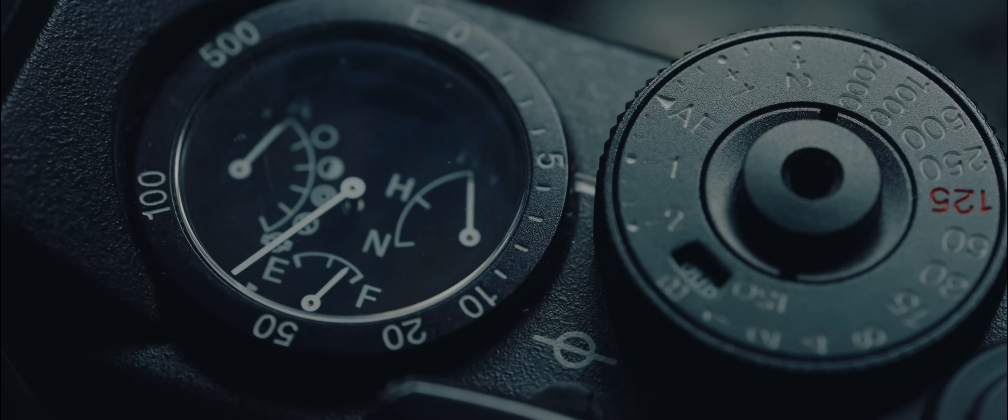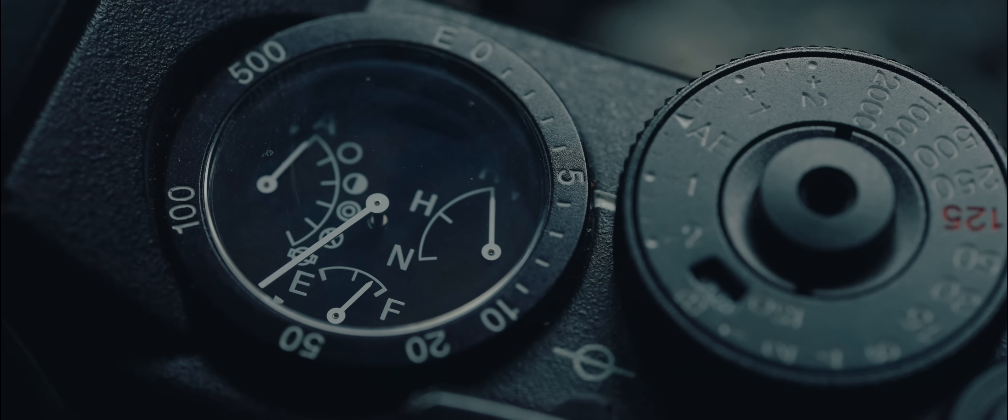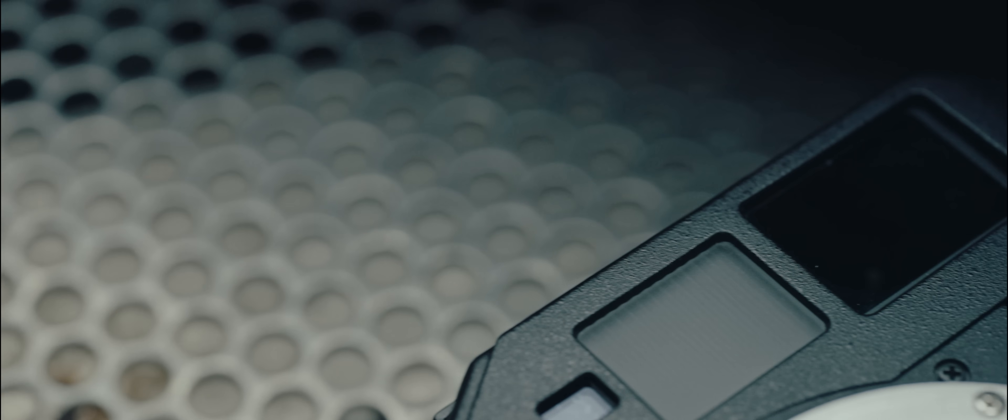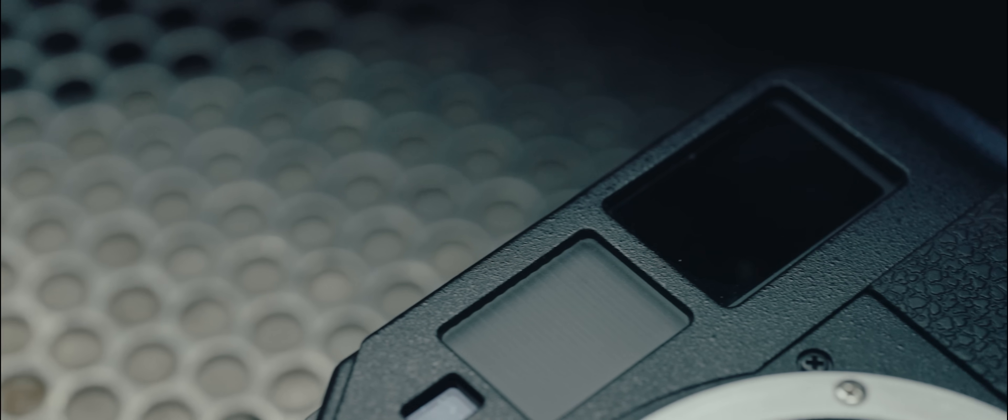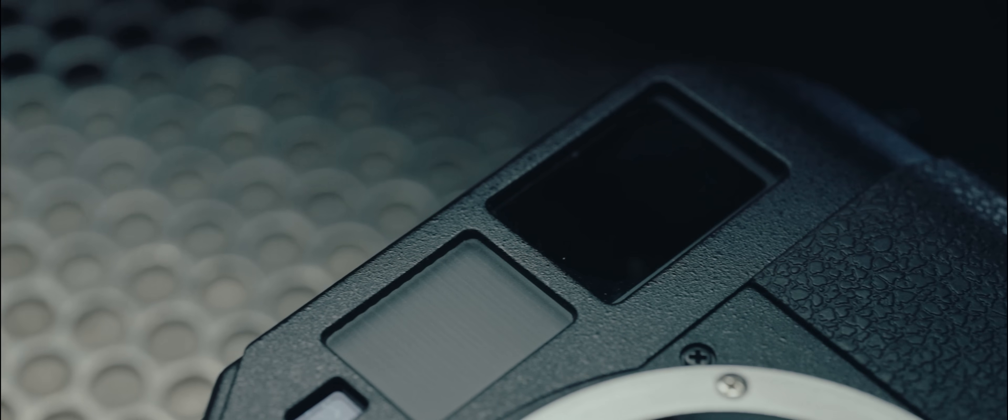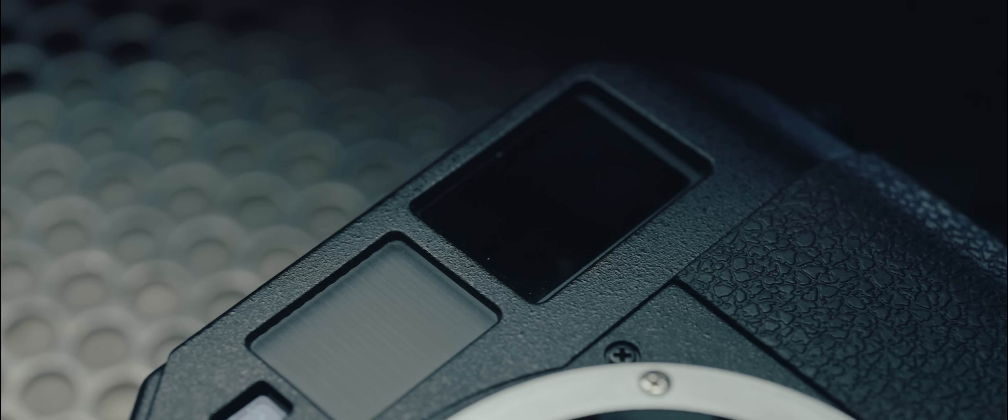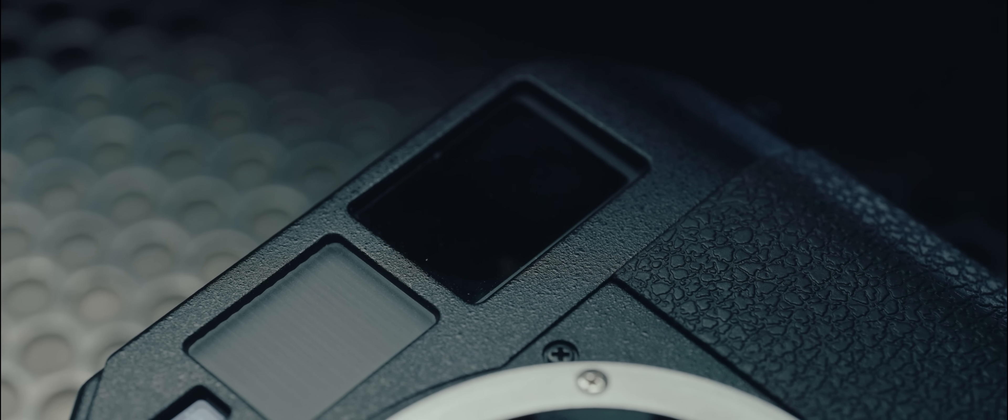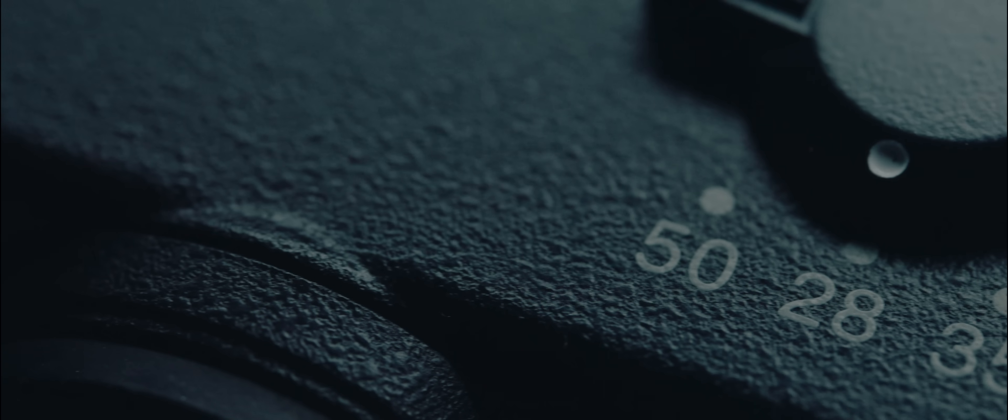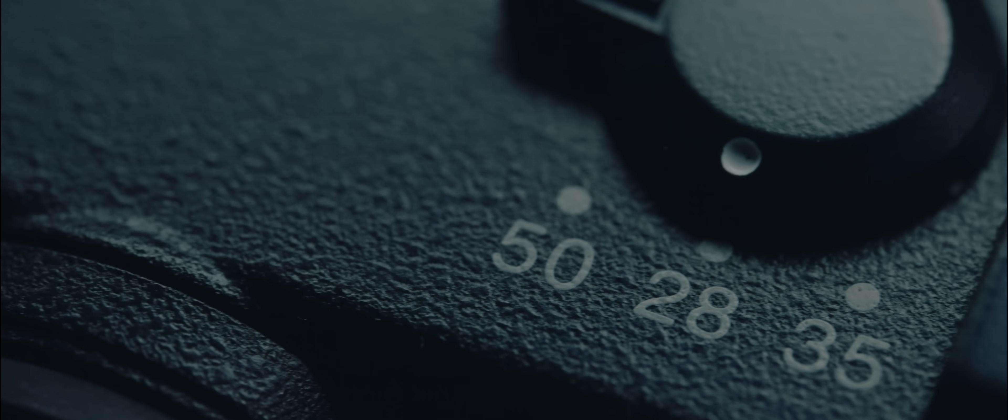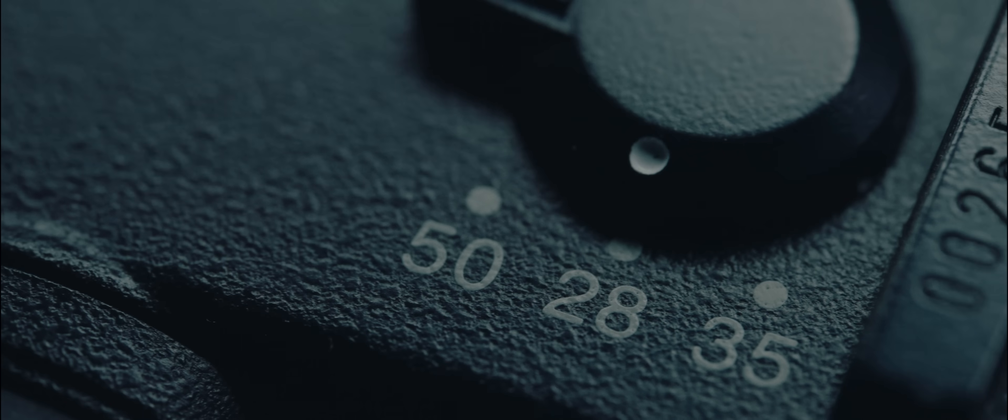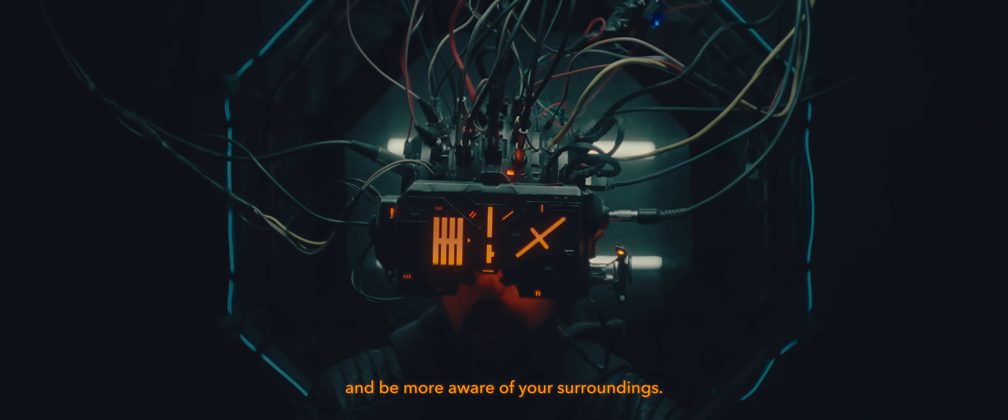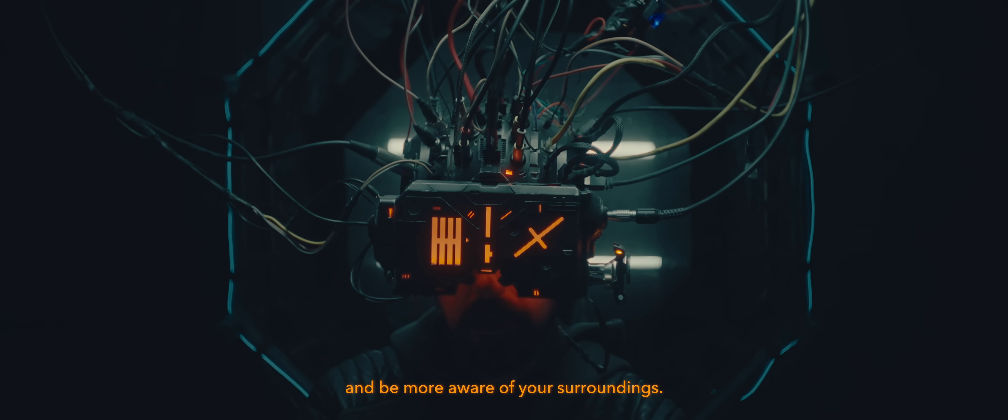This viewfinder is one of the best I've ever used in a rangefinder. It's extremely large and bright, and puts my Leica M6 finder to shame. The best feature of it is that it's one-to-one, and does not magnify. So you can keep both eyes open while framing, and be more aware of your surroundings.